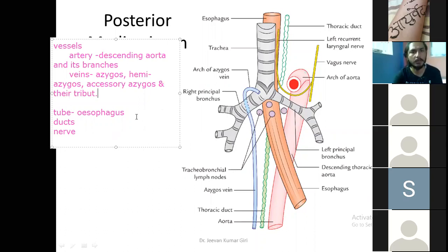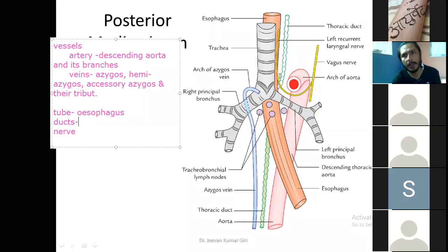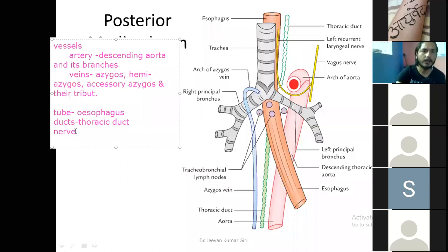The duct you will see is the thoracic duct — can you see this green colored beaded duct? This is the thoracic duct, a large lymphatic duct.